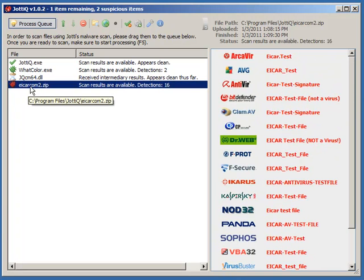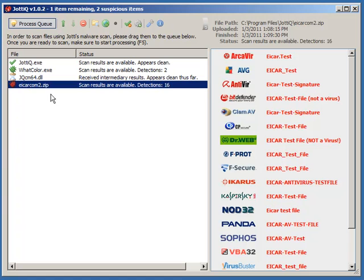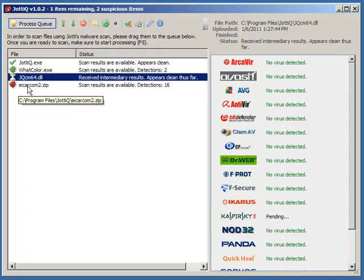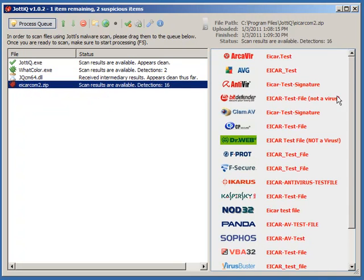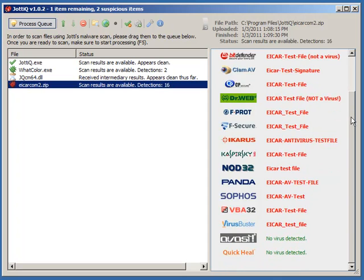The ICAR test file is a good test of antivirus engines. It's a harmless file, but it's one that all antivirus engines should detect. You can see we've got a red bug, meaning something probably is wrong with this file. Lots of detections. And when we click it, we can see that almost all of the antivirus engines picked it up.